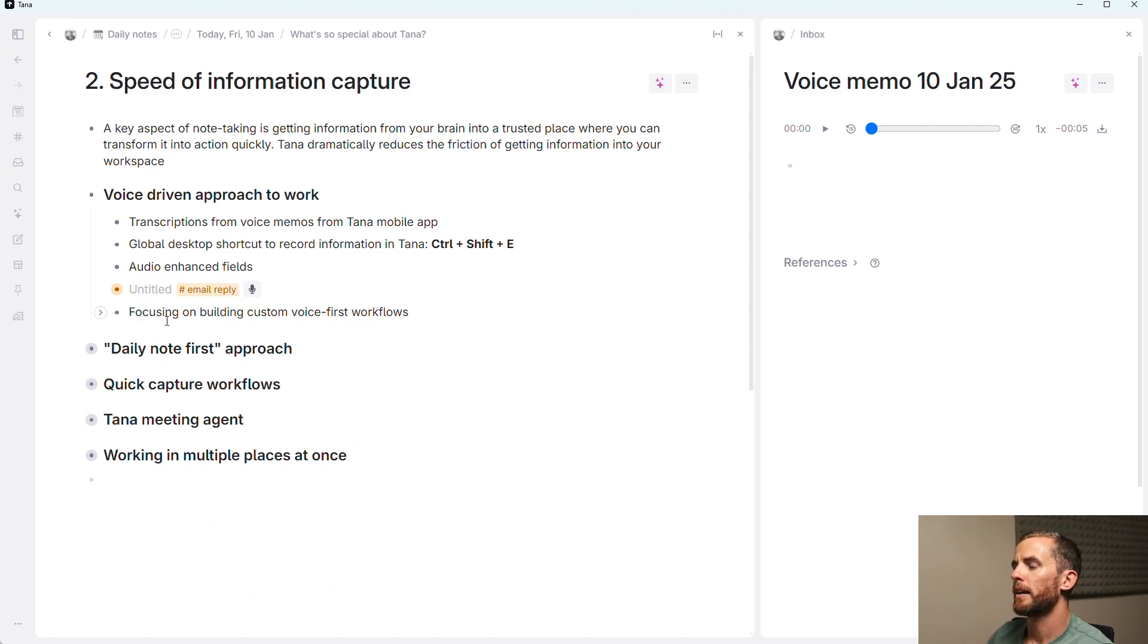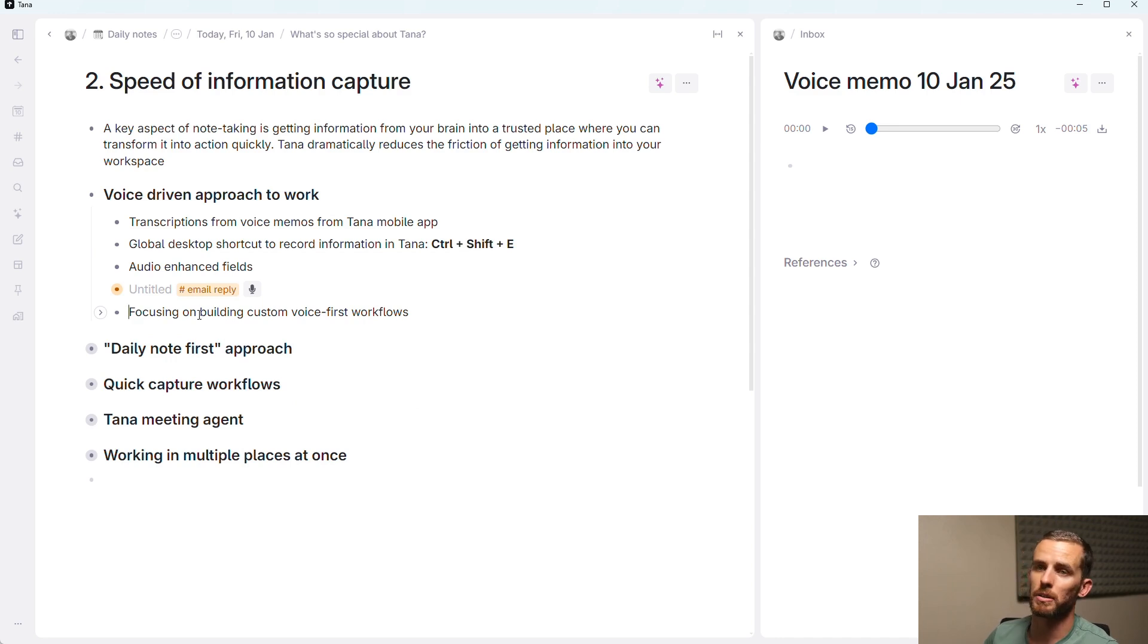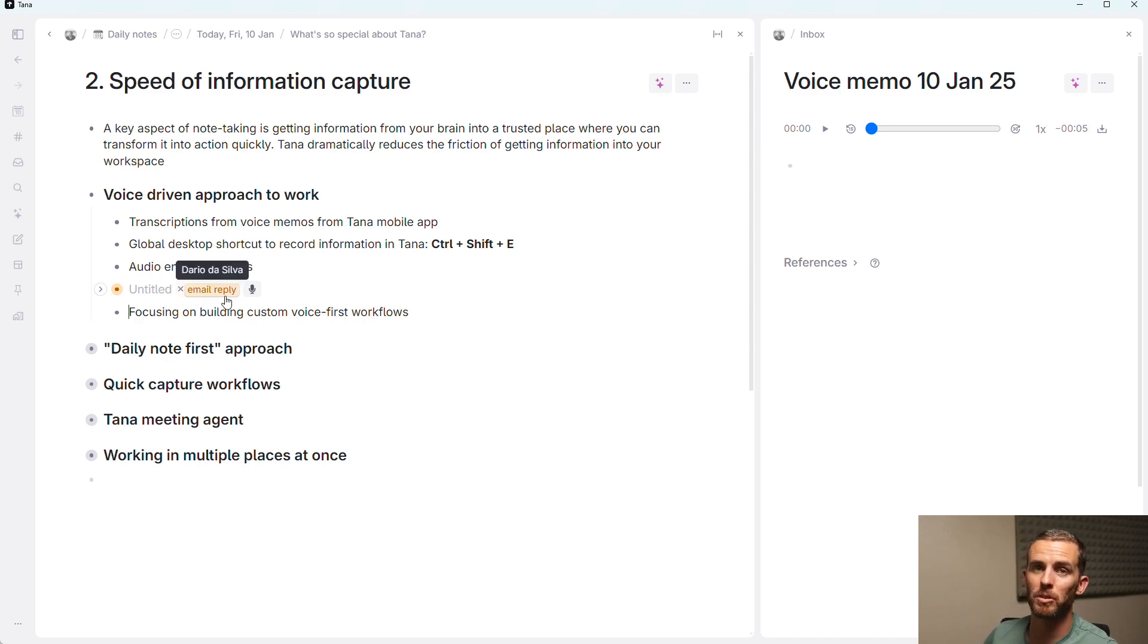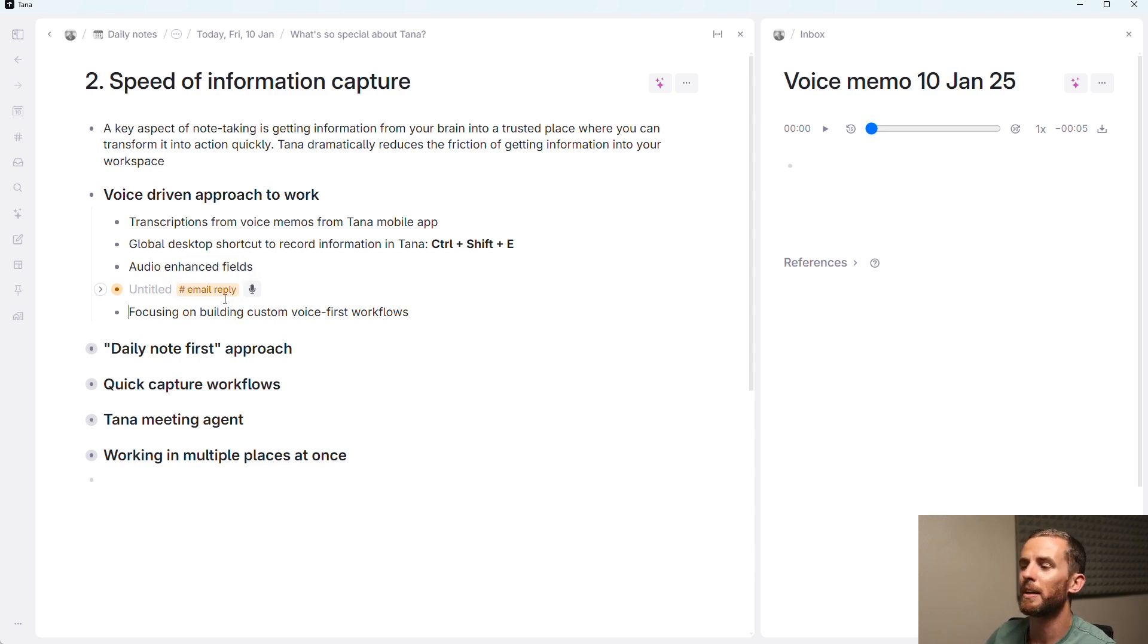And they're also focusing on building custom voice-first workflows. So what I'm doing there might soon become something that's built into the app. I don't know, but for now, this works very well for me.